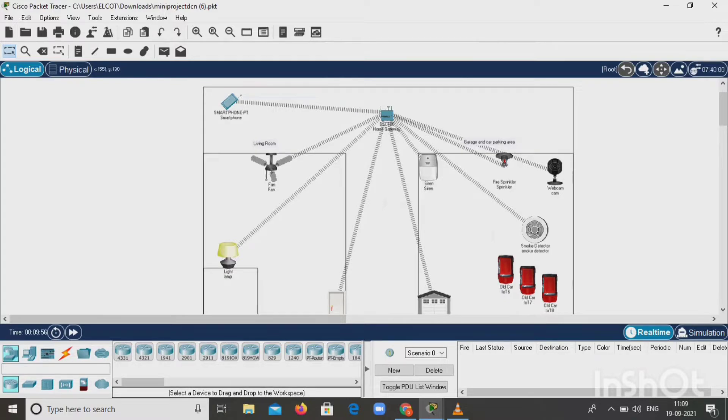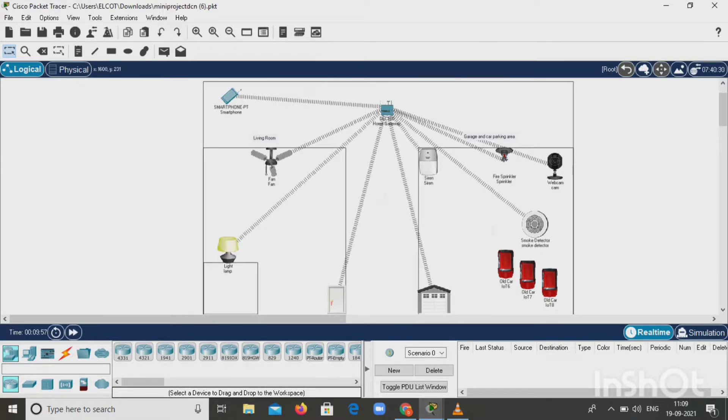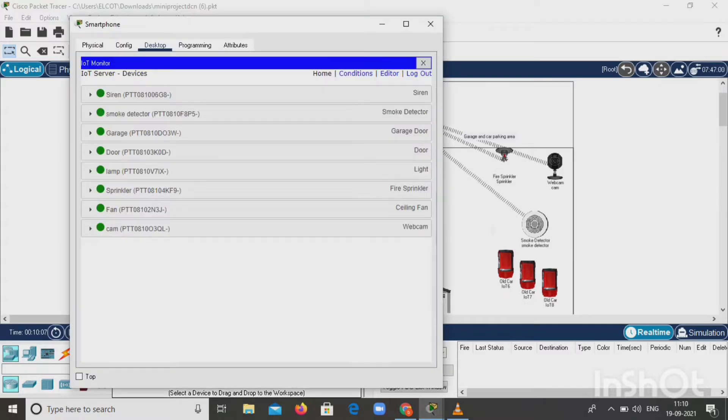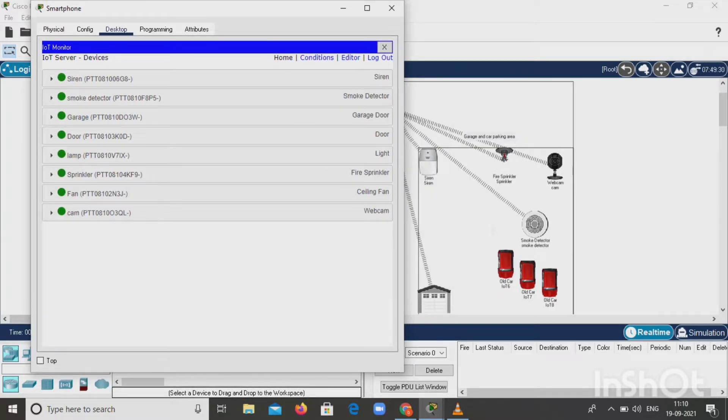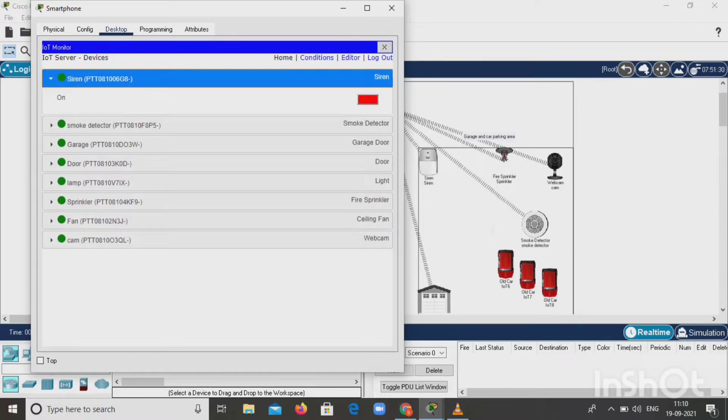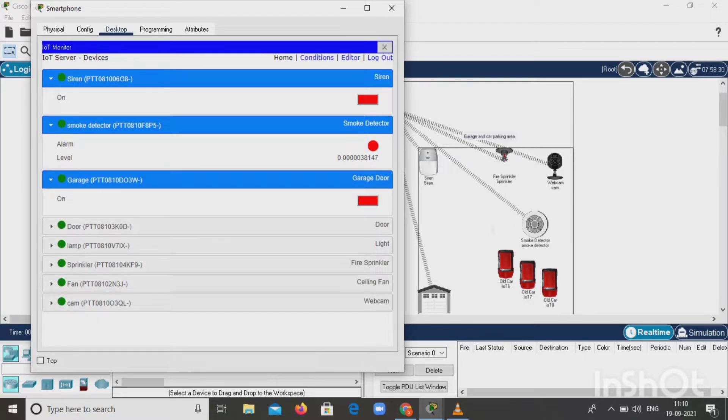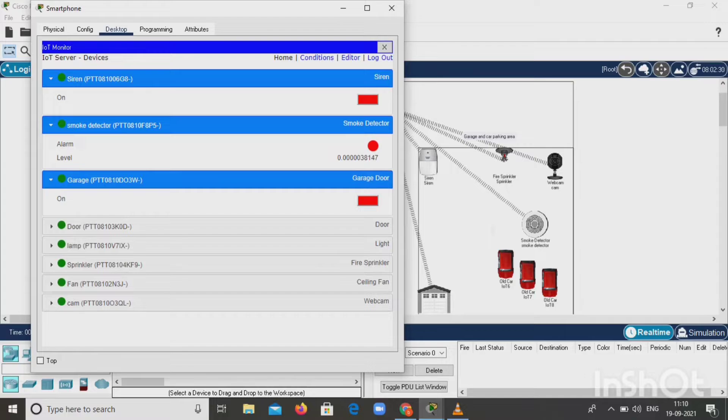Next, we want to check the IoT monitor because the smoke is in on or off condition. Click on smartphone, go to desktop, and click IoT monitor. Here you see siren, smoke detector, garage lamp, sprinkler, fan, and webcam, all in off condition. The red light is on, so all are in off condition because there is no smoke in the garage. These states are obtained by giving conditions.